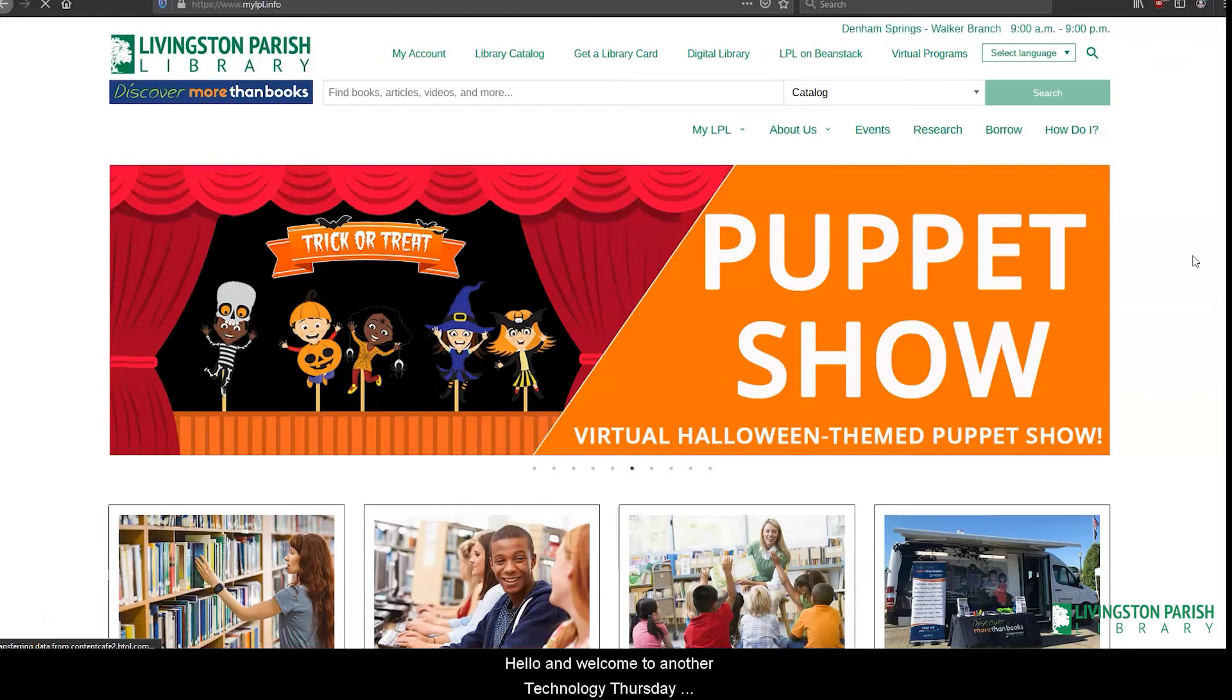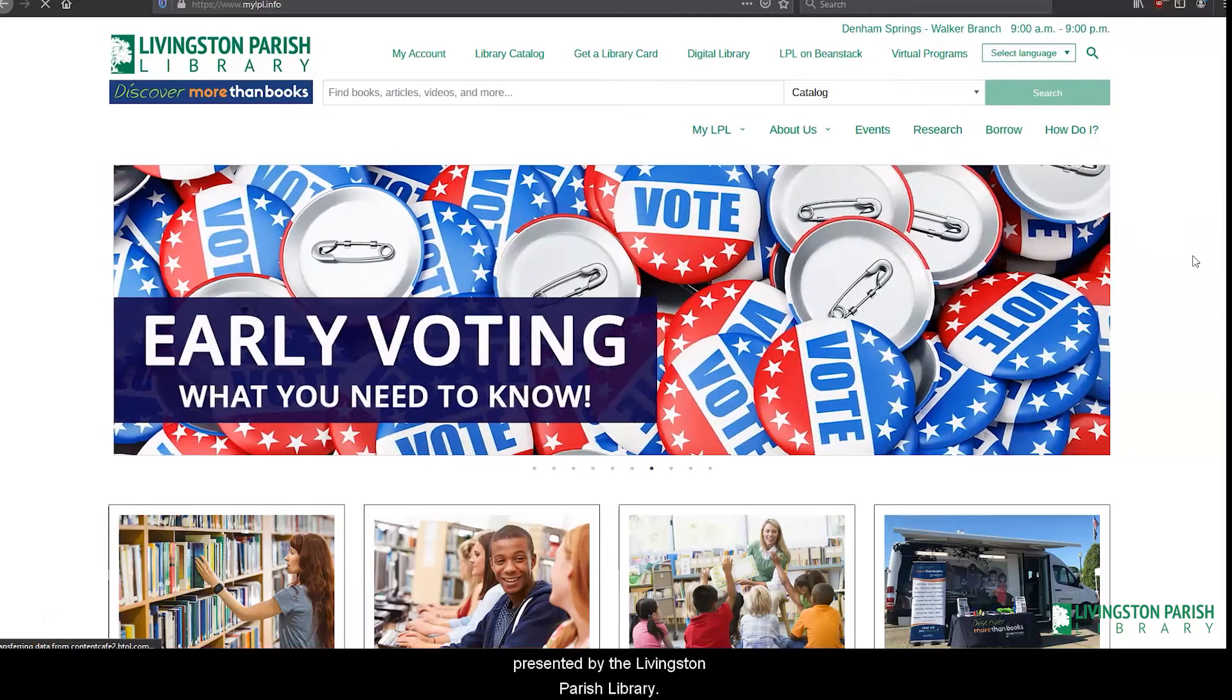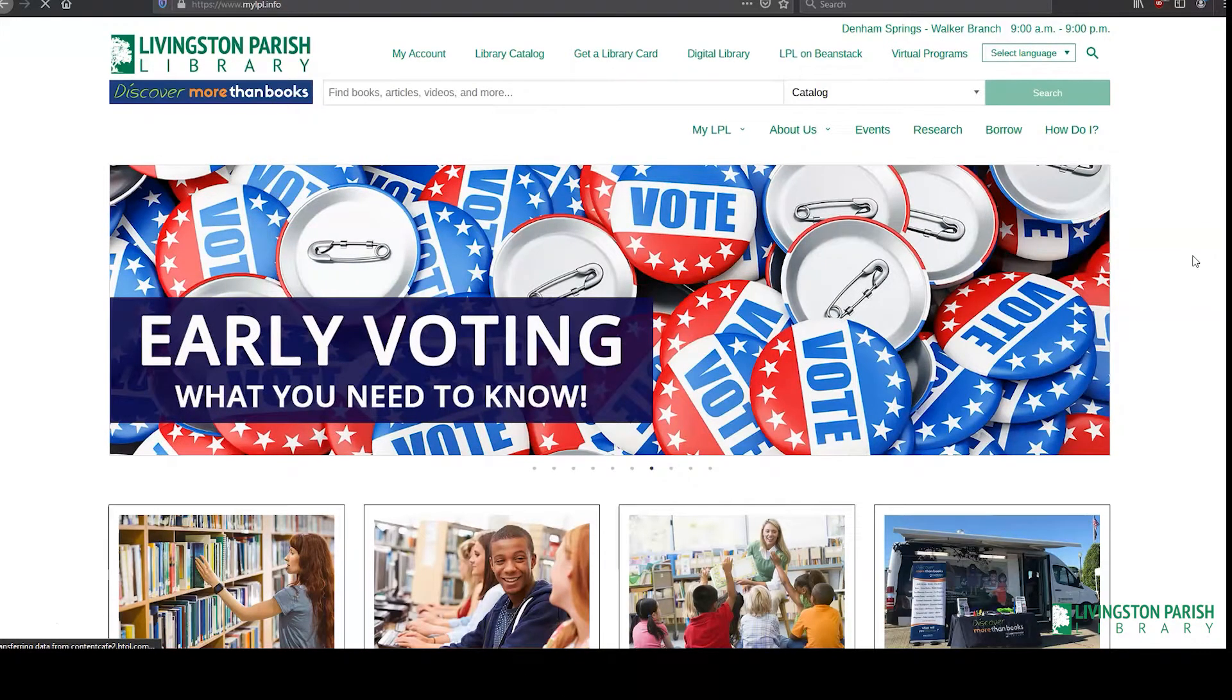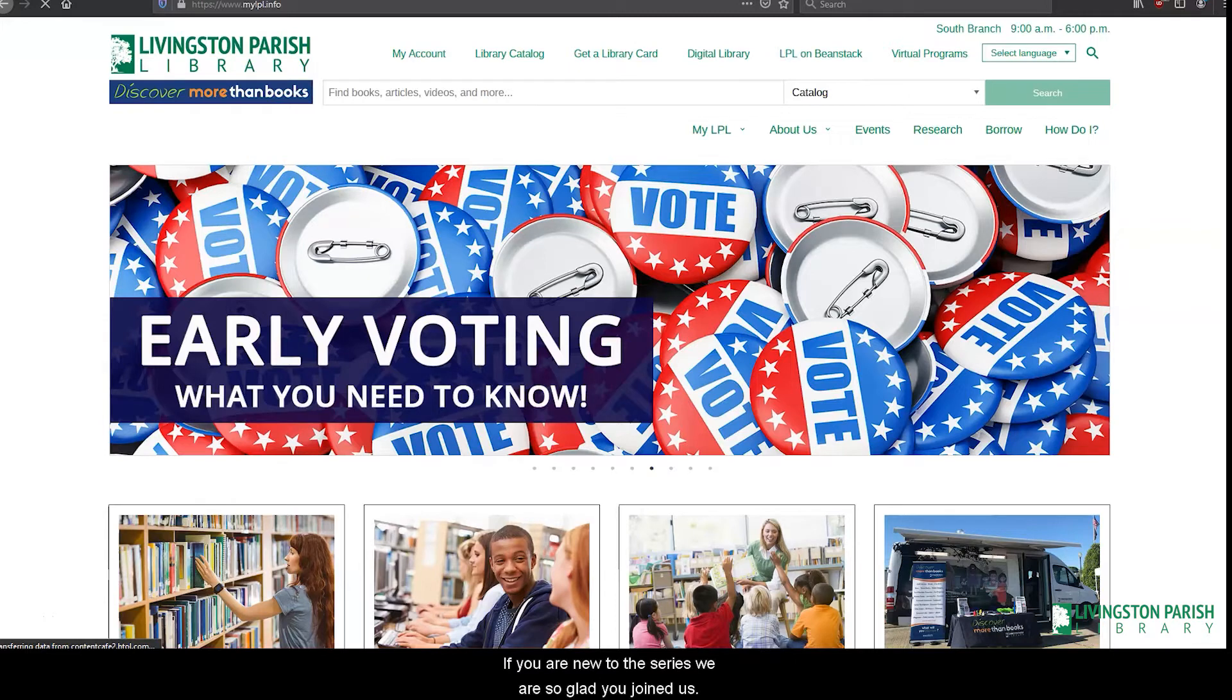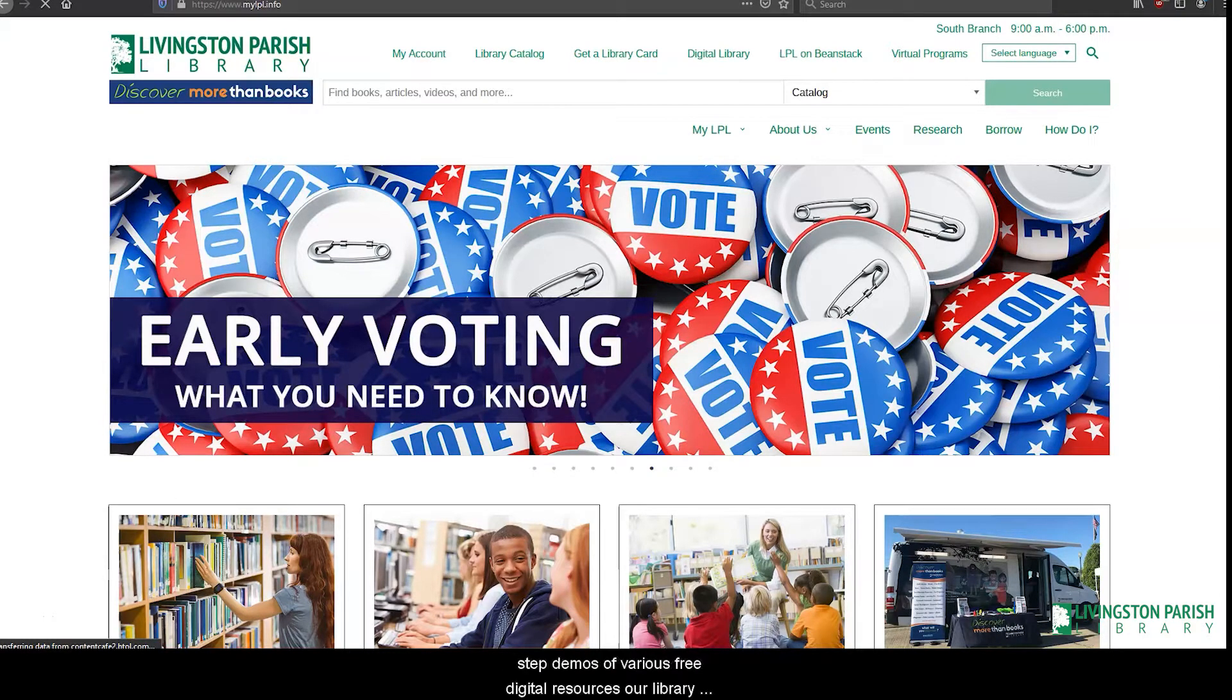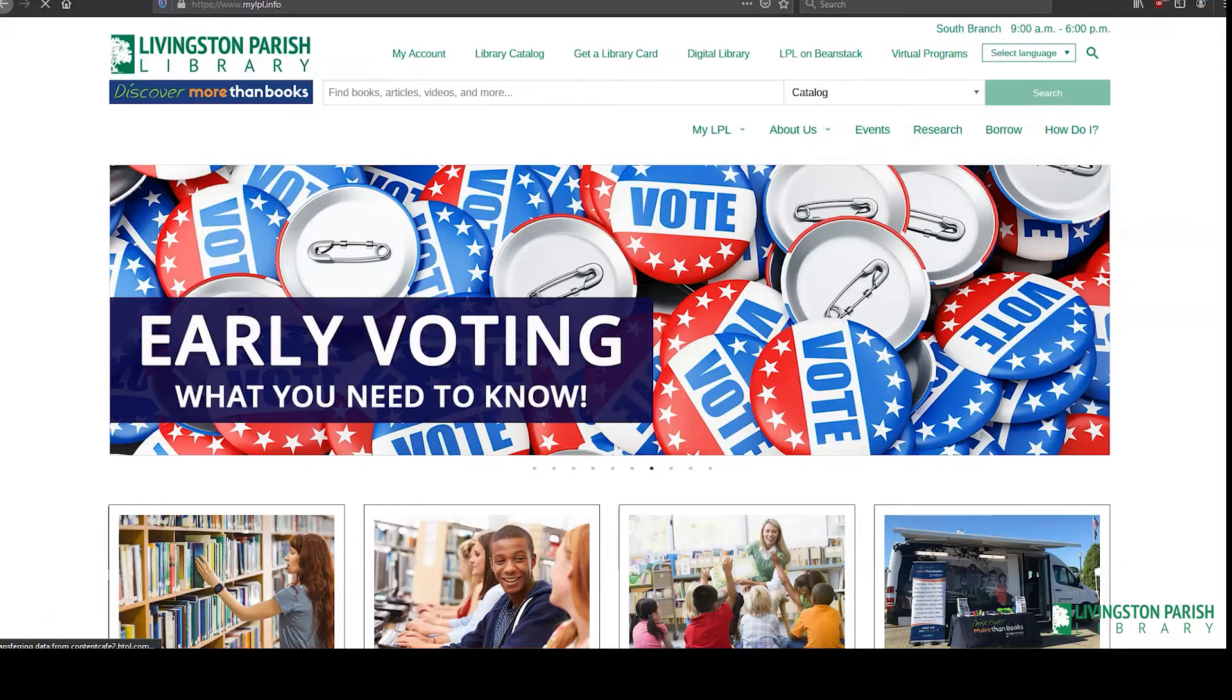Hello and welcome to another Technology Thursday presented by the Livingston Parish Library. If you are new to this series, we are so glad you joined us. Our Technology Thursday videos feature quick step-by-step demos of various free digital resources our library offers to our patrons.